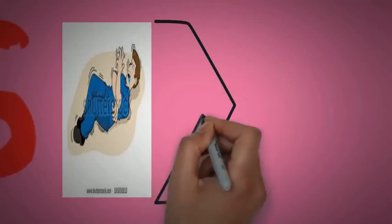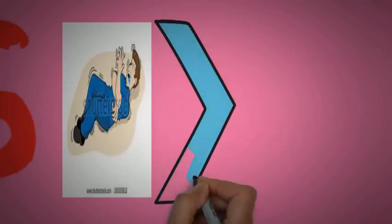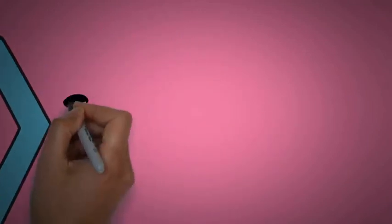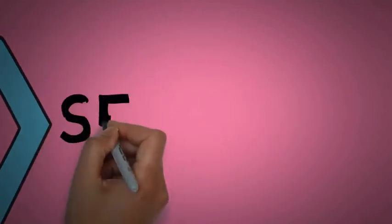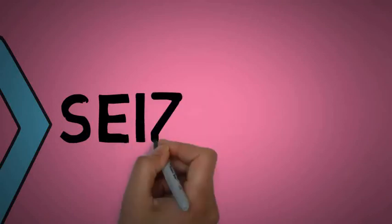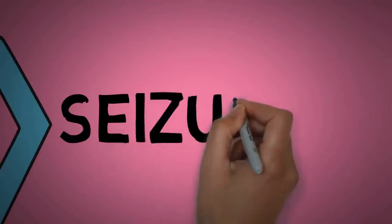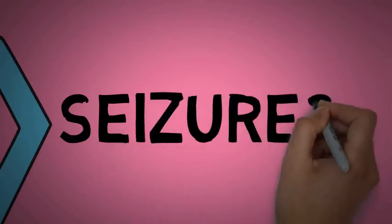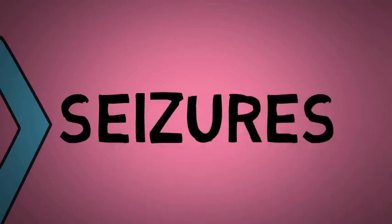S indicates seizures. There will be convulsions or respiratory depression, respiratory and cardiac arrest. So these are all the signs of lidocaine toxicity.